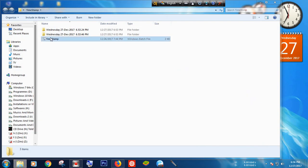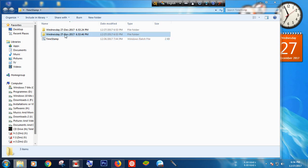Here you can see I have created a BAT file and this BAT file can create a folder with the name of date and time.